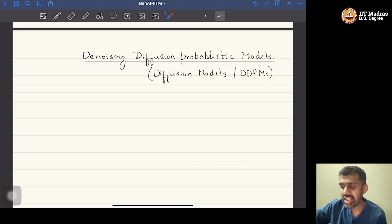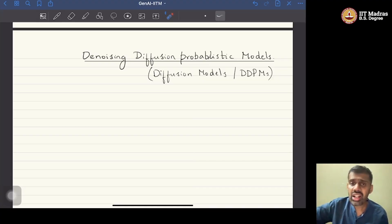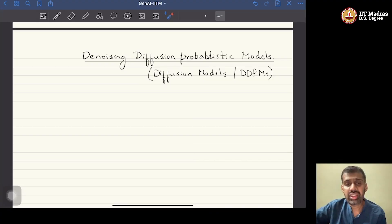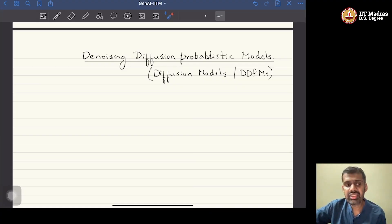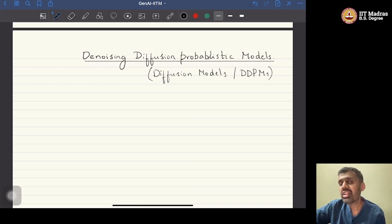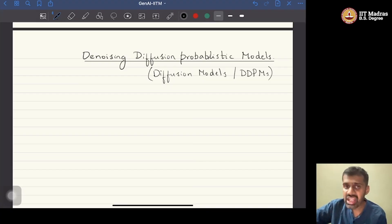We will study DDPMs or diffusion models in the coming module. There are multiple possible interpretations of how one can look at diffusion models: from stochastic calculus as the solution to a stochastic differential equation, from an energy-based modeling framework, or as a special case of a variational autoencoder or latent variable model. The approach we will take in this course is to show diffusion models as a special case of VAEs or latent variable models.